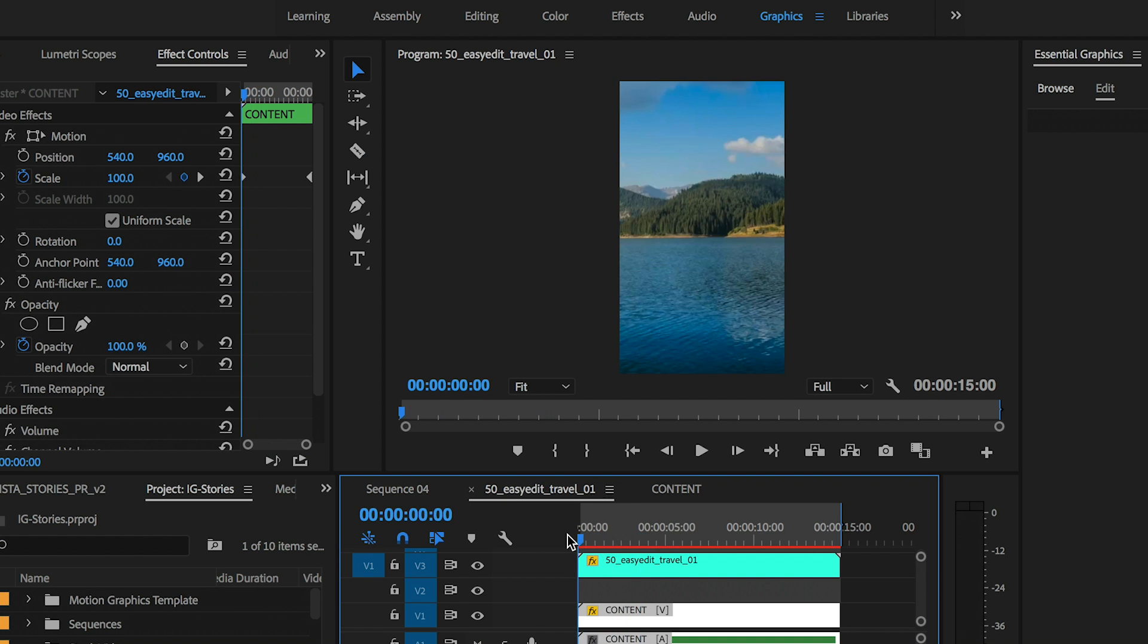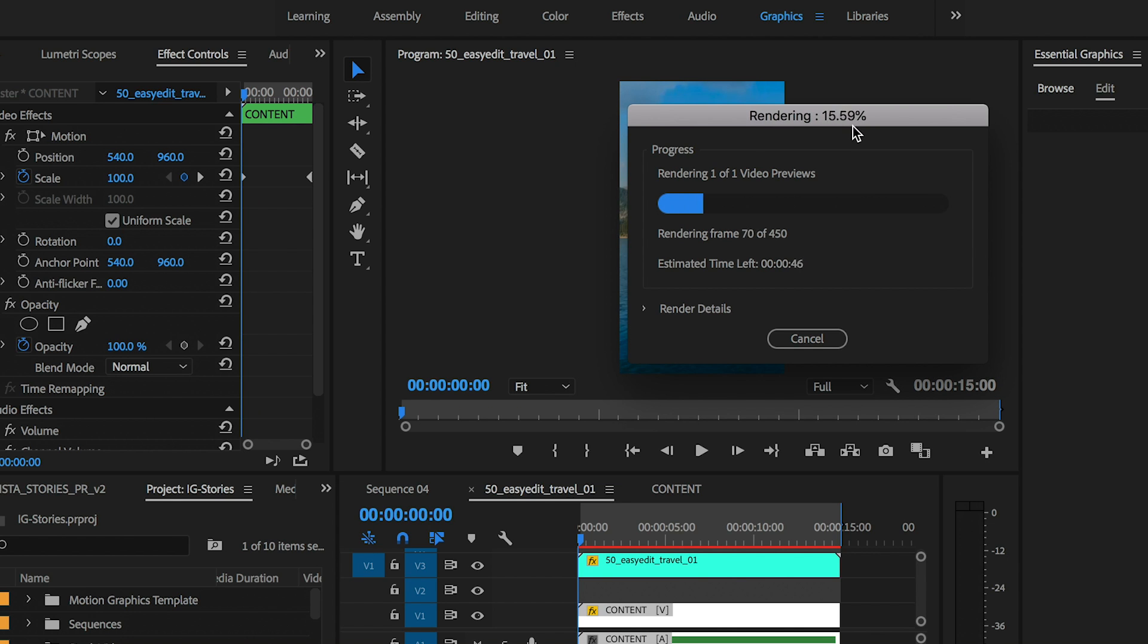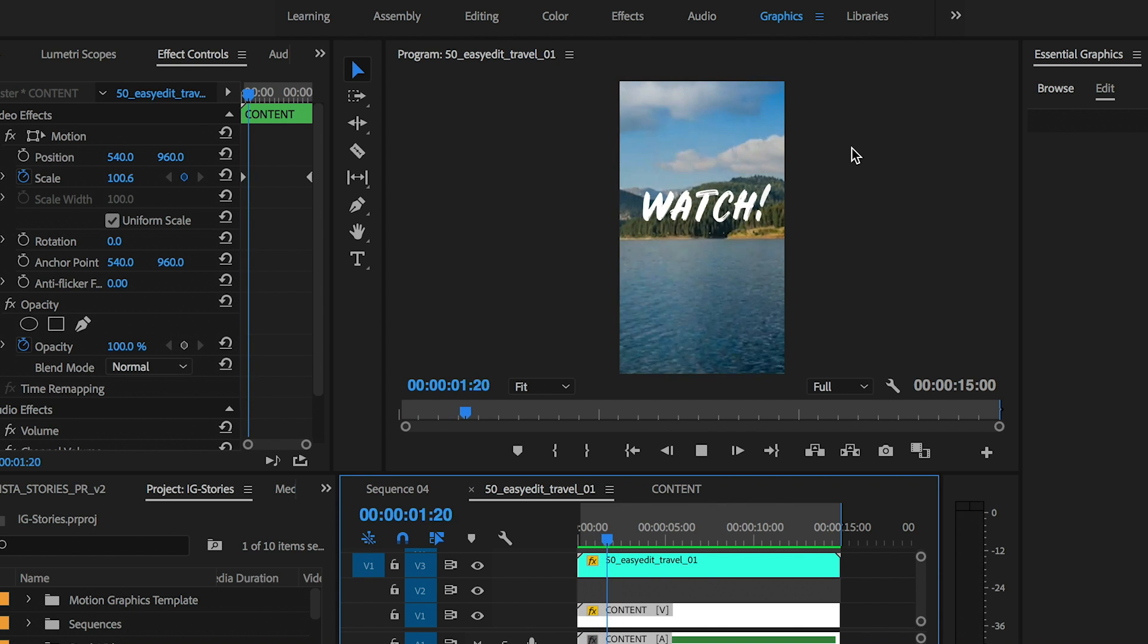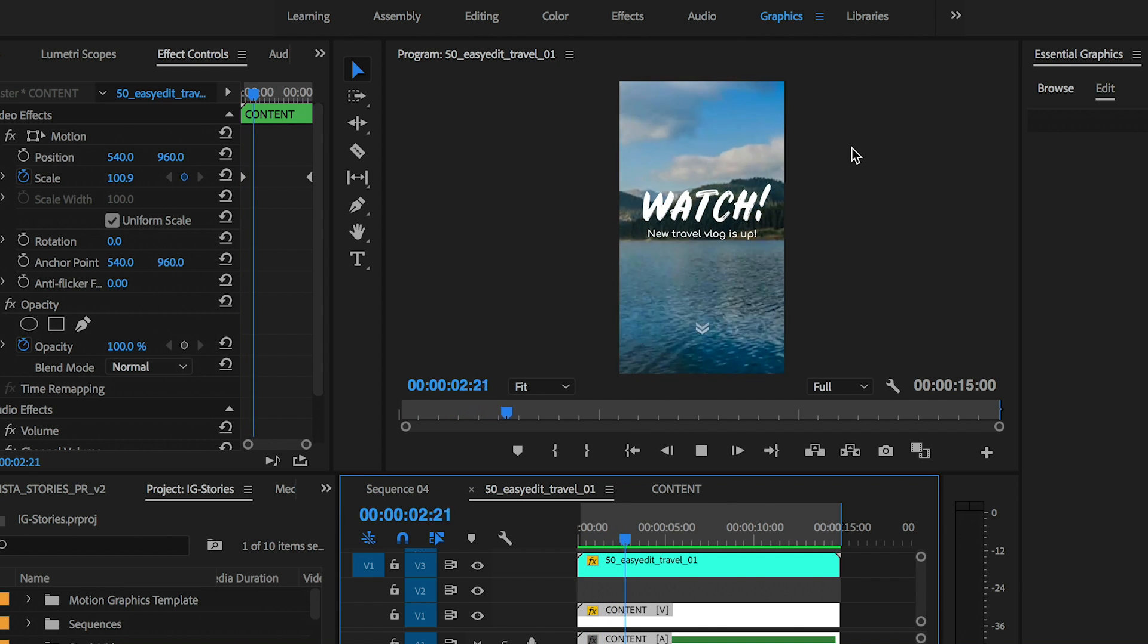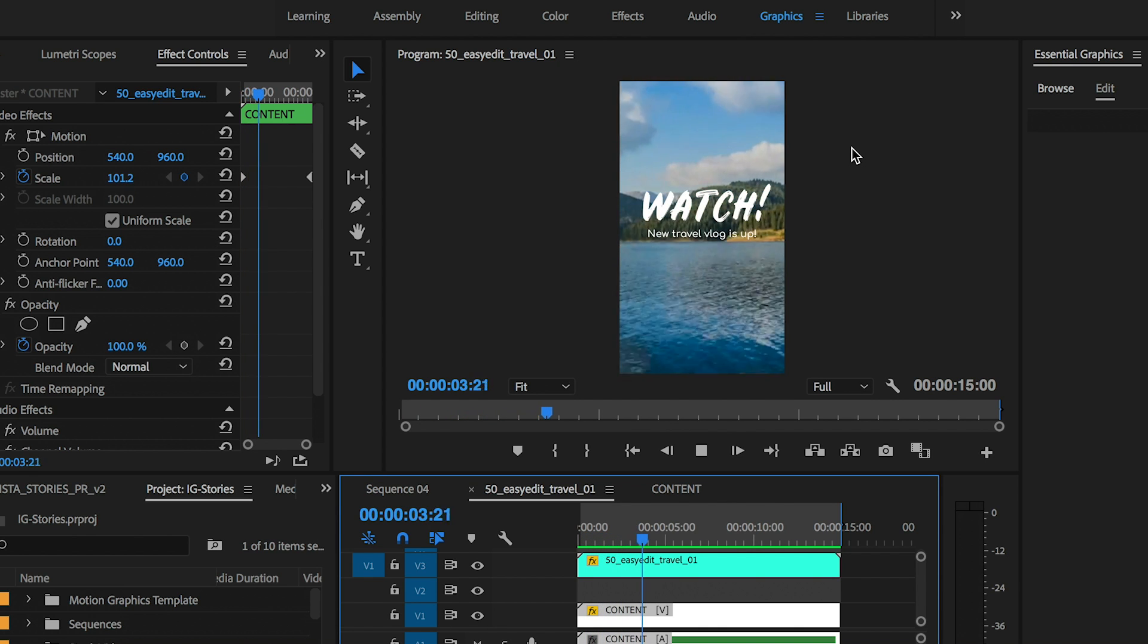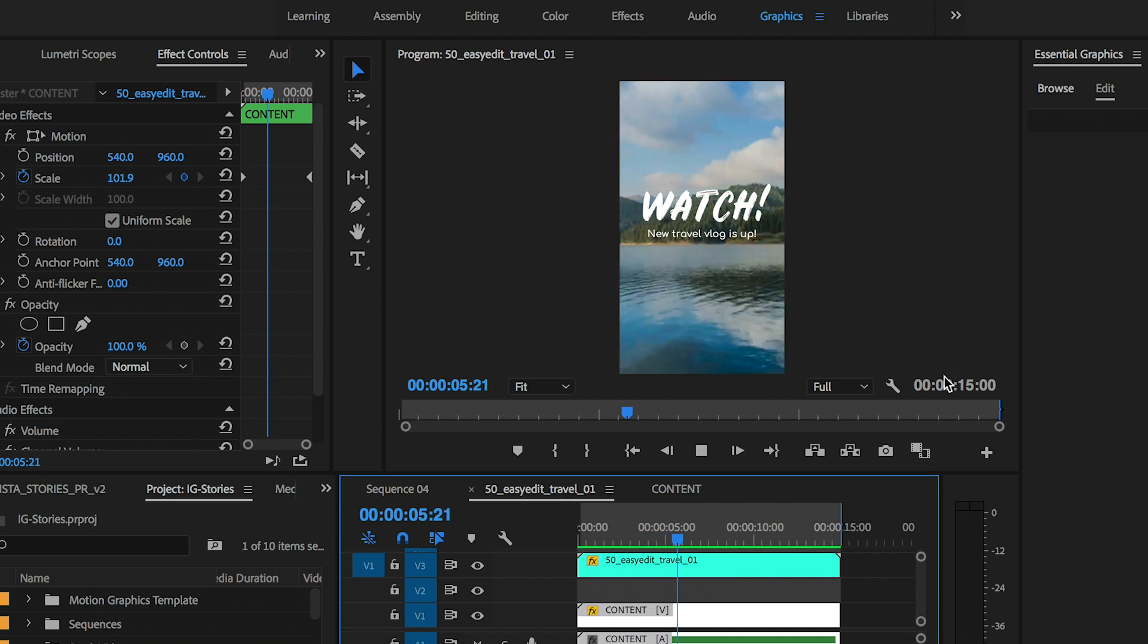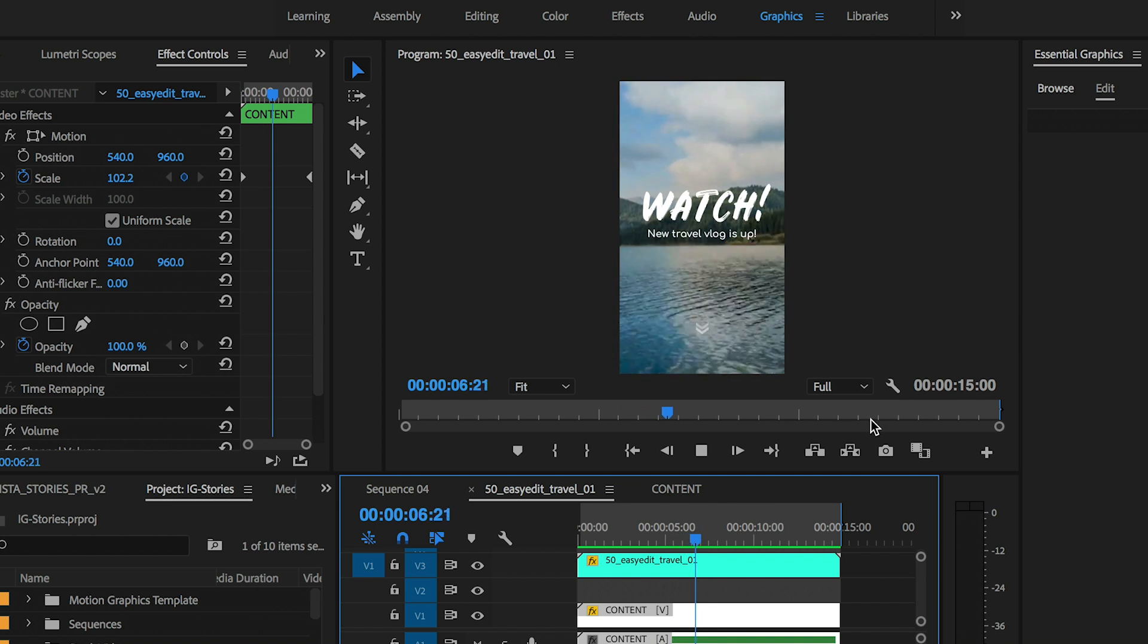This template is a quick and easy way to get stories done fast. If you prefer After Effects, they also have the same template designed for After Effects as well. I'll link to both below.